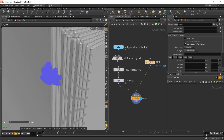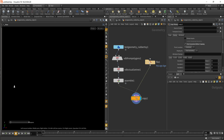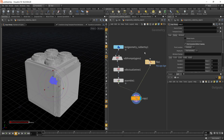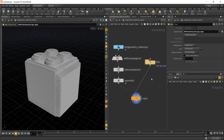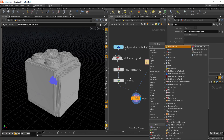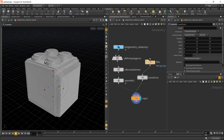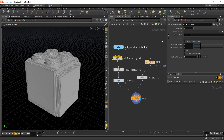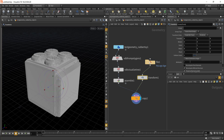If you go to the Copy node, you'll see all our boxes have been replaced with the Lego cube. Right now the Lego cube is quite large, so let's scale it down. I'll add in a Transform node. This Lego cube has been modeled to match the VDB volume size, so let's scale it down to around 0.01.